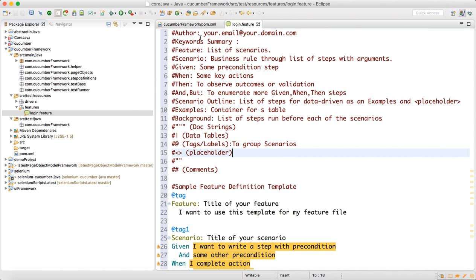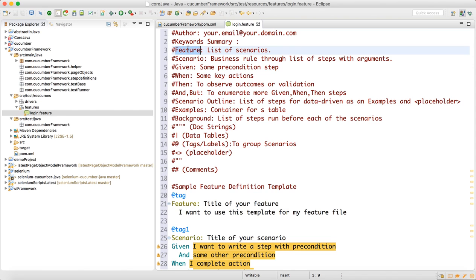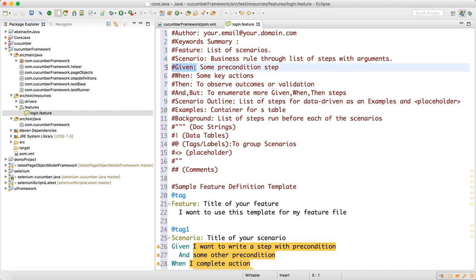This data is very important. In your feature file, if you want to write the author name, you can use the Gherkin syntax 'Author' and write the author name. If you want to write a keyword, you can go for the keywords — it's the Gherkin language. The 'Feature' file is nothing but a list of scenarios. You can have multiple scenarios inside the feature file. The scenario is nothing but the business rule through a list of steps with arguments. The keywords — 'Given', 'When', 'Then', 'And', 'But' — these are all Gherkin syntax we need to follow.